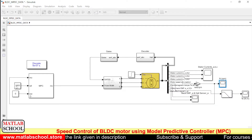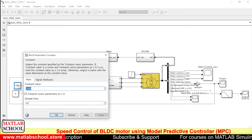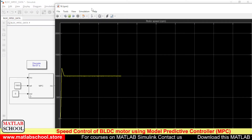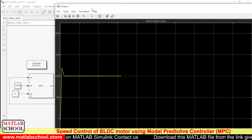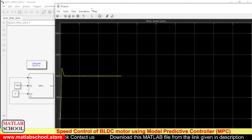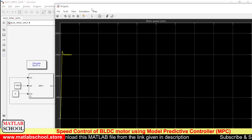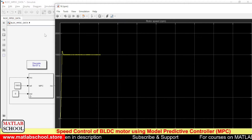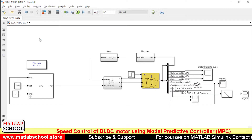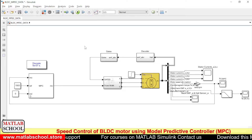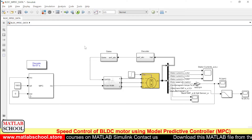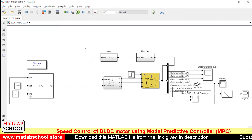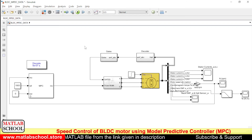Our reference speed is 1000 RPM and if you give some other speed it will settle at that speed also. Let us try with 1500 RPM and run it. For the previous speed of 1000 RPM it settled at exactly 1000 RPM, and now it is settling exactly at 1500 RPM. This MPC is working perfectly fine. The same model is available for download at the link in the description. Thanks for watching — please subscribe to our channel and hit the like button.